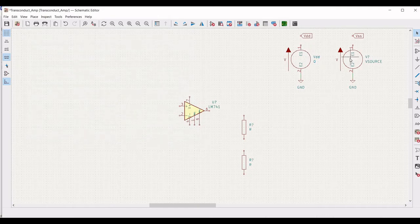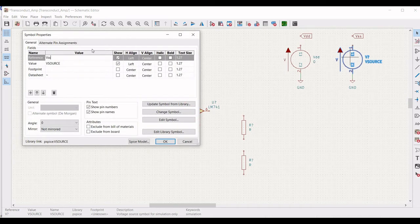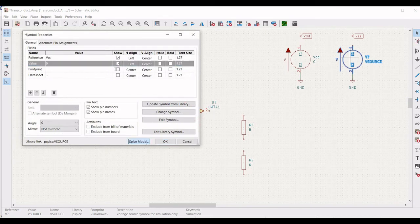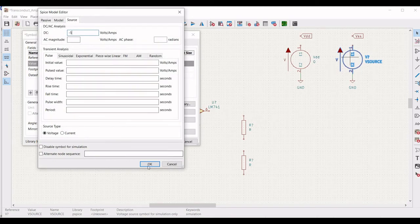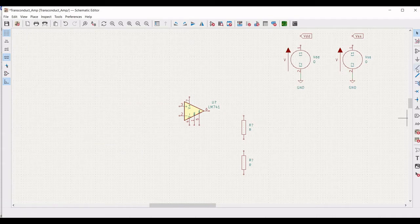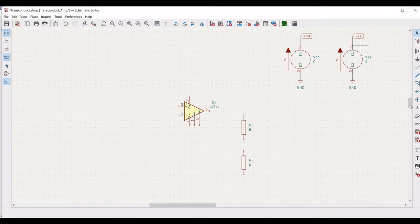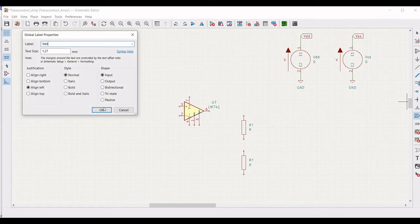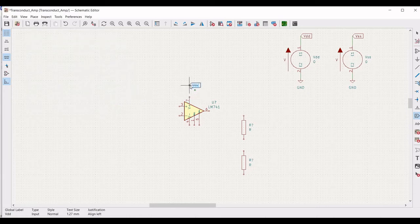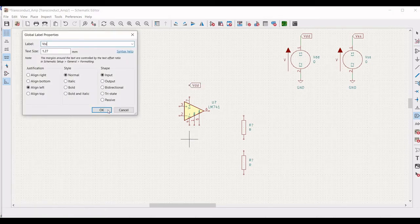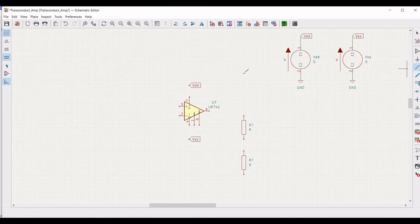Right click on the second voltage source and click on properties. Define the reference as VSS and the value as 0. Click on SPICE model, define the DC analysis as minus 5V, and click OK. Now connect this global label through a wire. Once we have placed the global labels across the voltage sources, place the global labels VDD and VSS across pin number 7 and pin number 4 of the LM741 op-amp and connect them accordingly with wires.